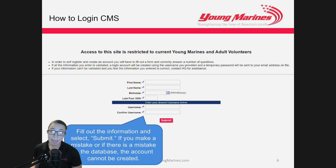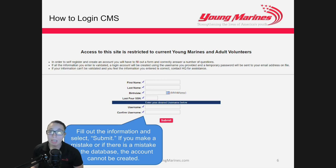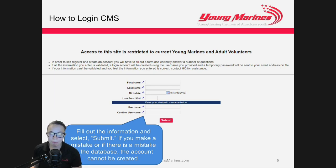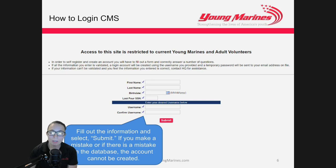What we're trying to do is verify the information we have in the database with the information that you give us. It's important that this information is correct for us to link the accounts together. If you're having issues with this, let your adjutant, unit commander, or Headquarters Young Marines know.